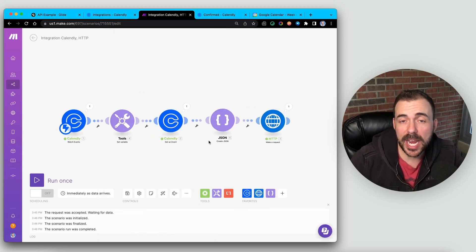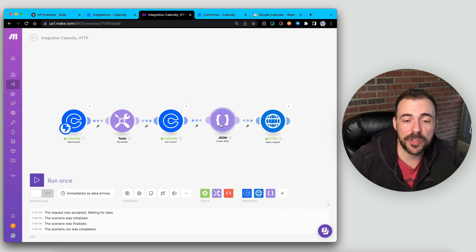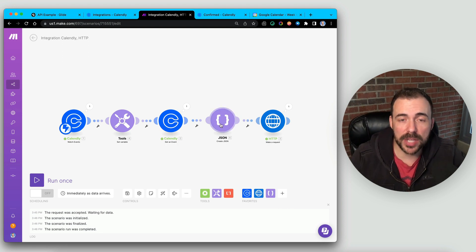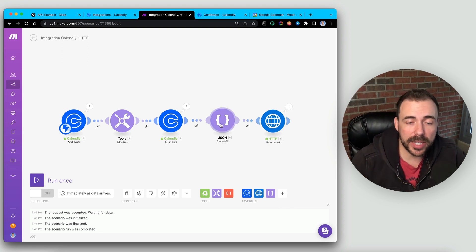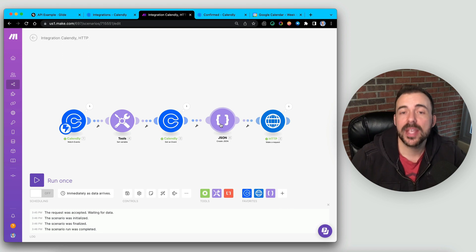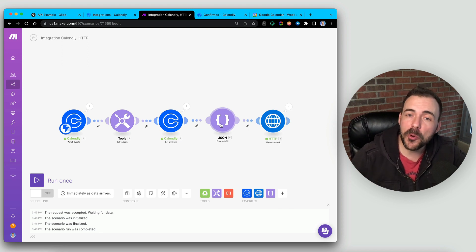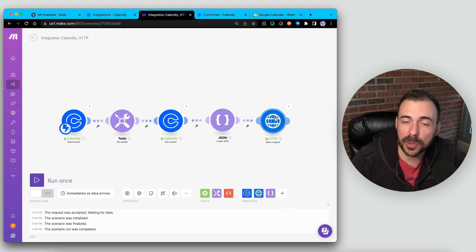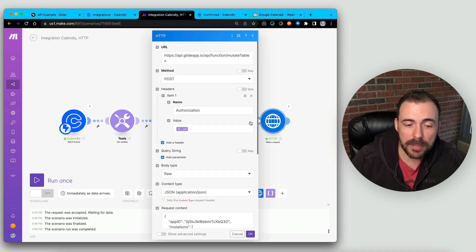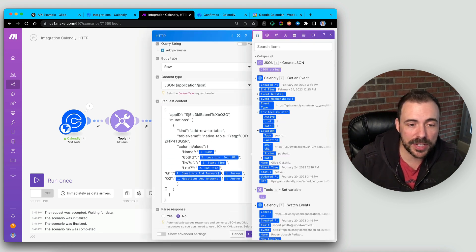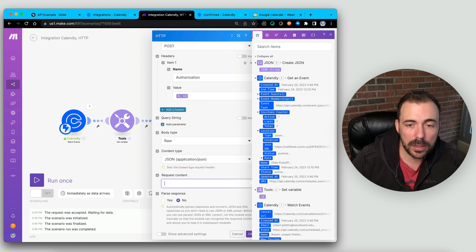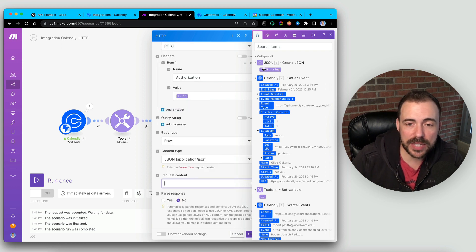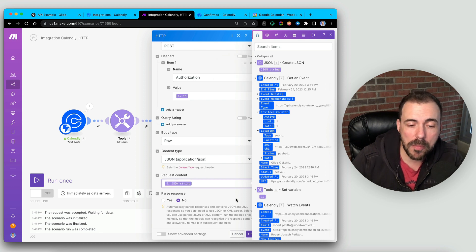So now we have a Create JSON module that is going to take a look at all the values that we're feeding it and then format them appropriately before sending them on to the request. So that means in our Make Request module, we can trash everything that's here,